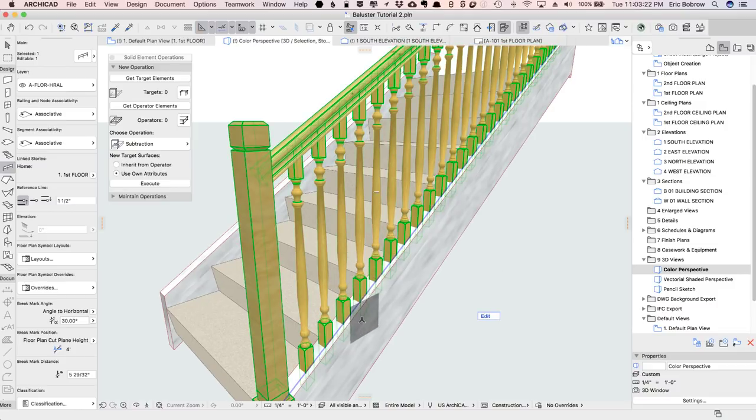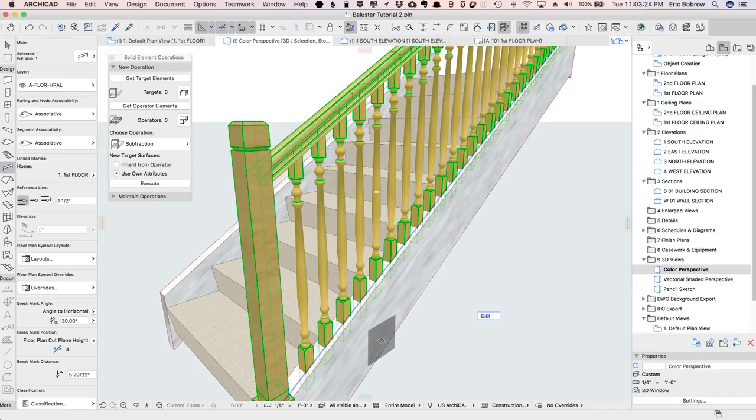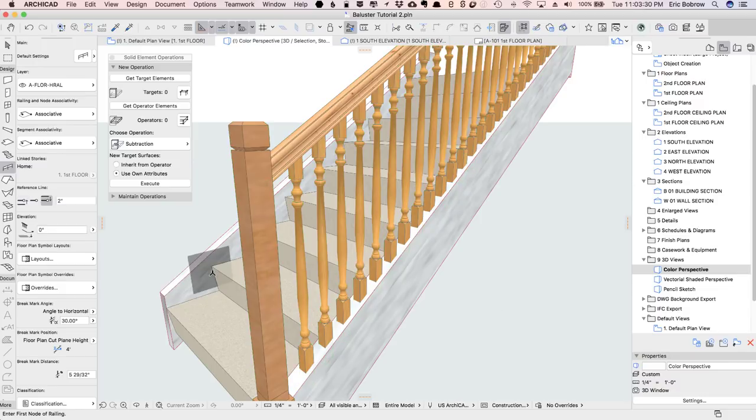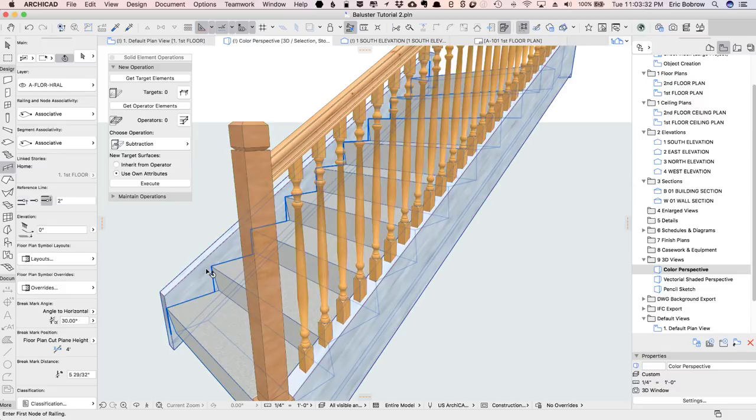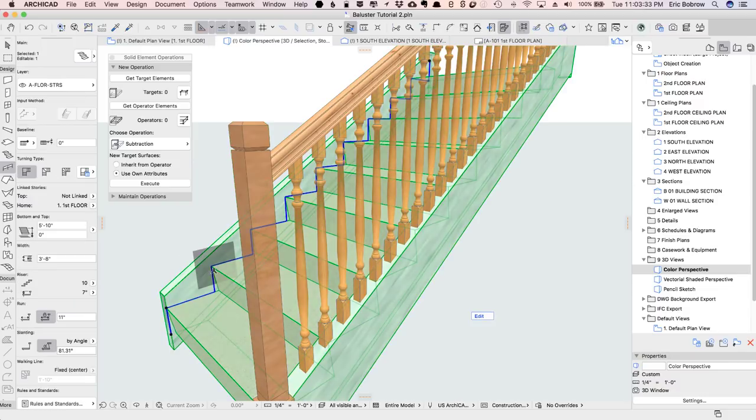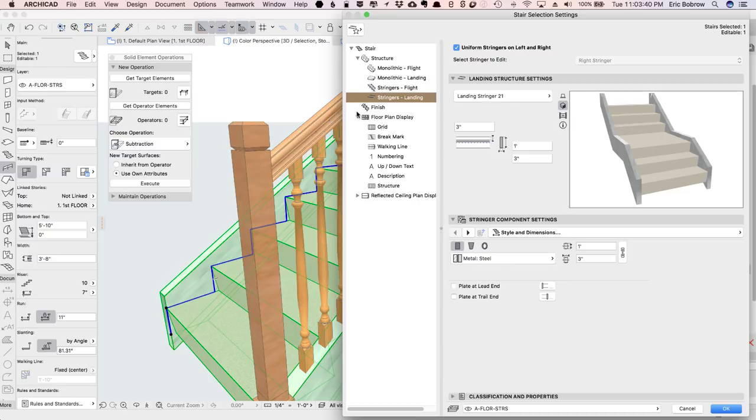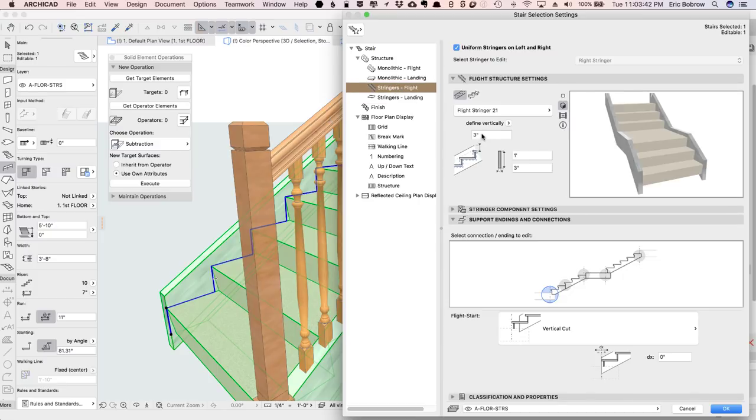And if you look closely, you'll see that they're actually sticking into the stringer because the stringer is up above the step. Now the dimension of the stringer, the distance from the edge here up to the top, is set in the stair settings where we've got three inches. So that's how far up above this is.